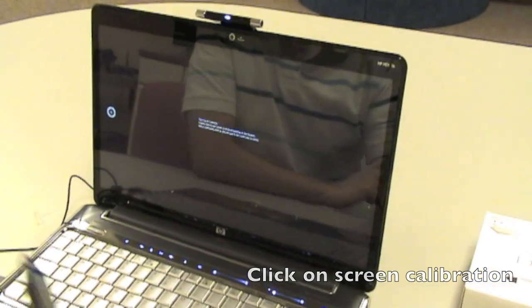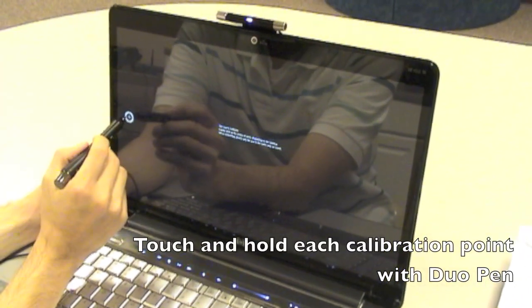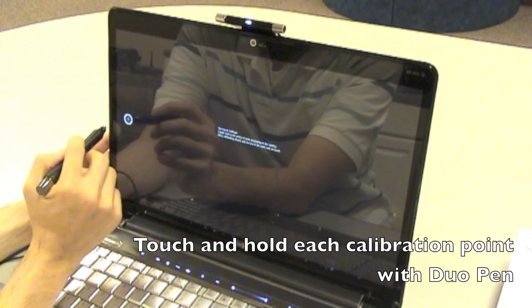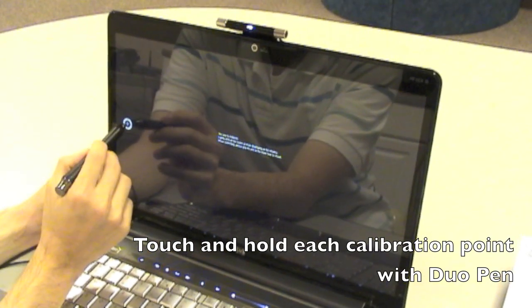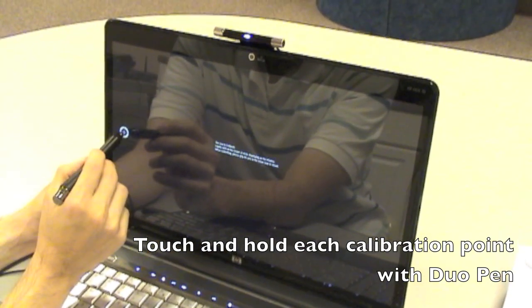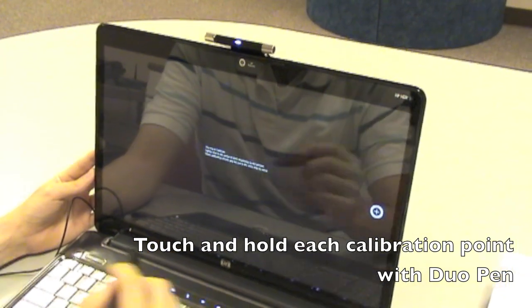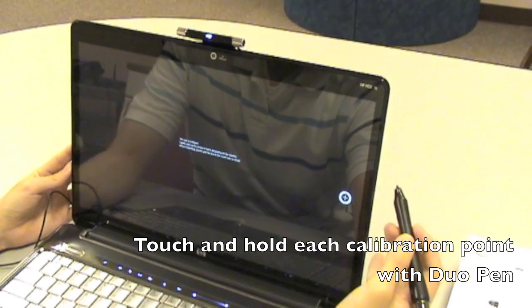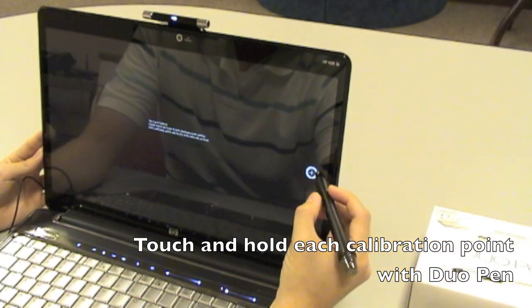Look at the dual pen, and press each calibration point, like so. And you see OK when it's calibrated correctly.